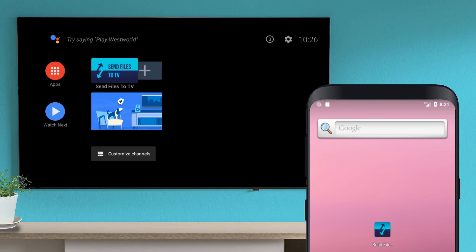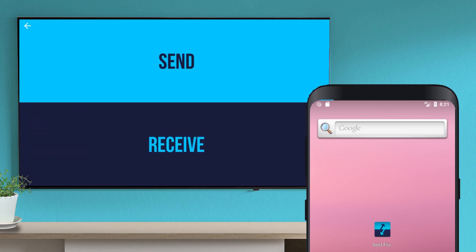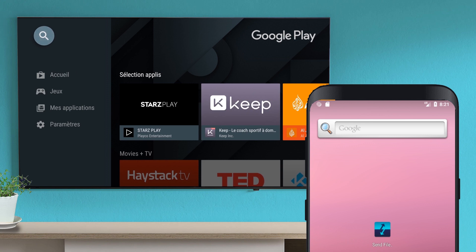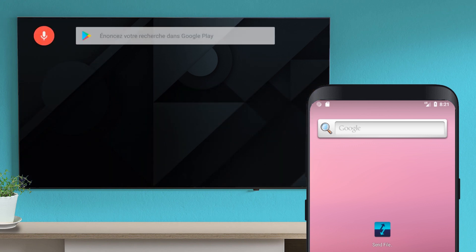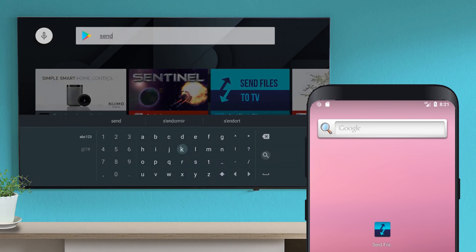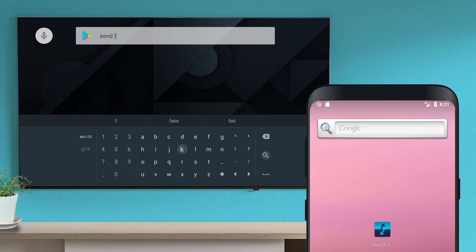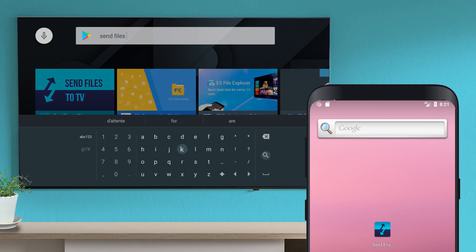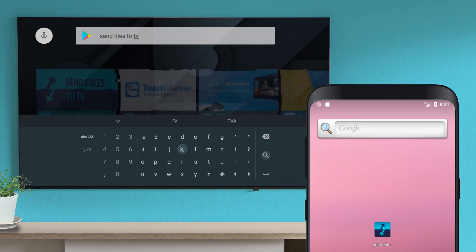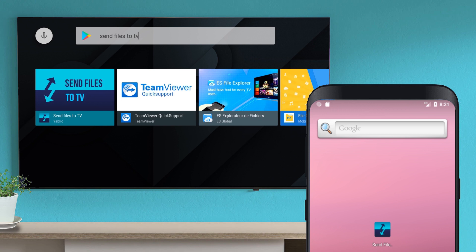Hi everybody, welcome to this tutorial. In this video I will show you how to use the Send Files to TV application. The application is available on the Google Play Store, the Amazon Store, and the AptoHeat Store. Install the application on your TV and on your Android mobile device.